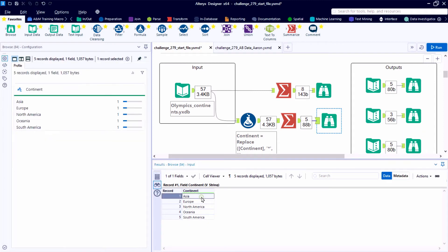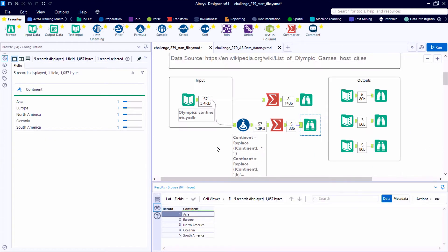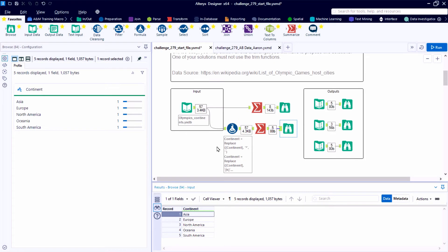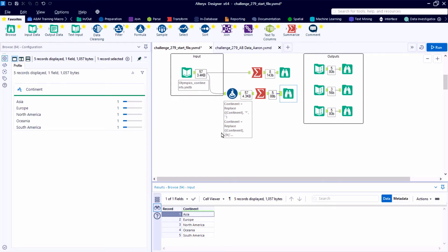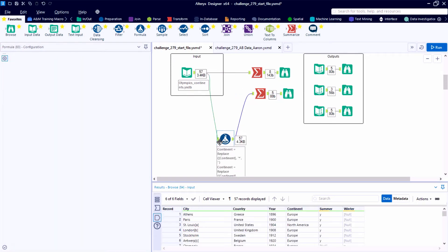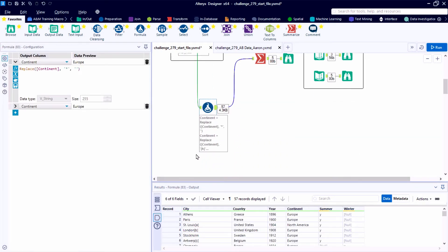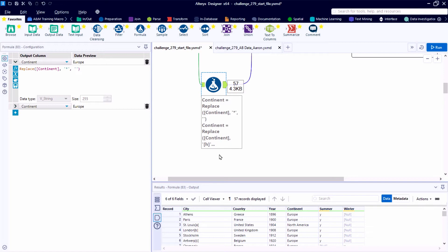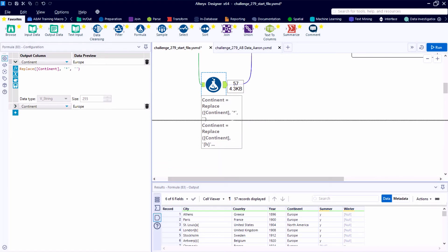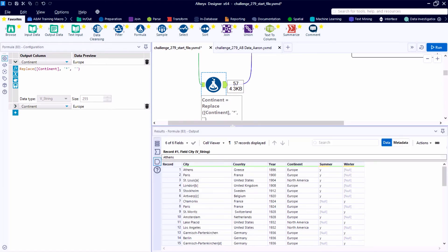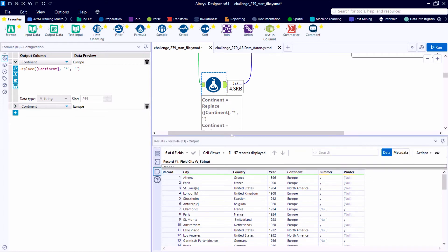So now we've standardized our listing of continents. We have the five text strings that we need. Although we noticed that in two of the outputs, this listing is uppercased. So we could use a data cleansing tool to uppercase the text. We could also just use one of our standard string functions. We'll talk about those approaches momentarily after we separate the games into summer and winter listings.